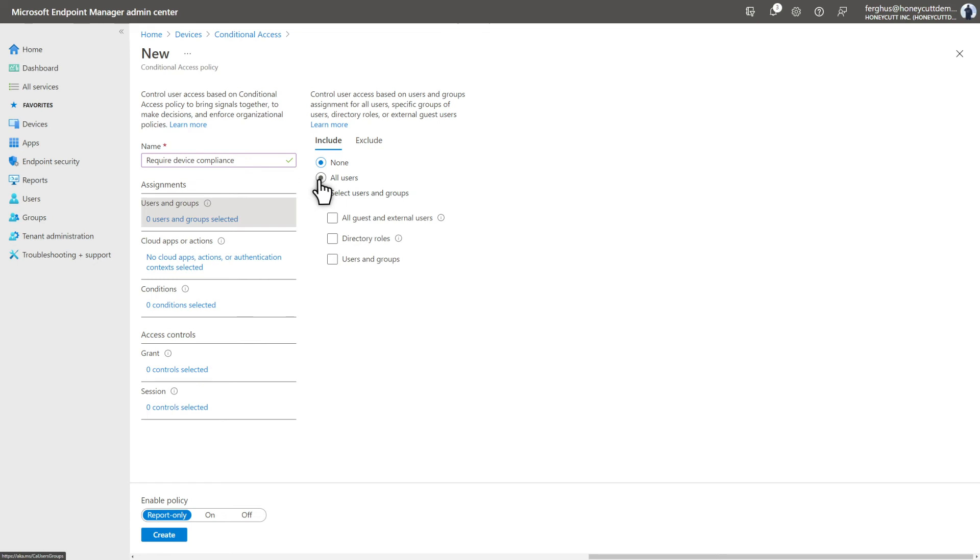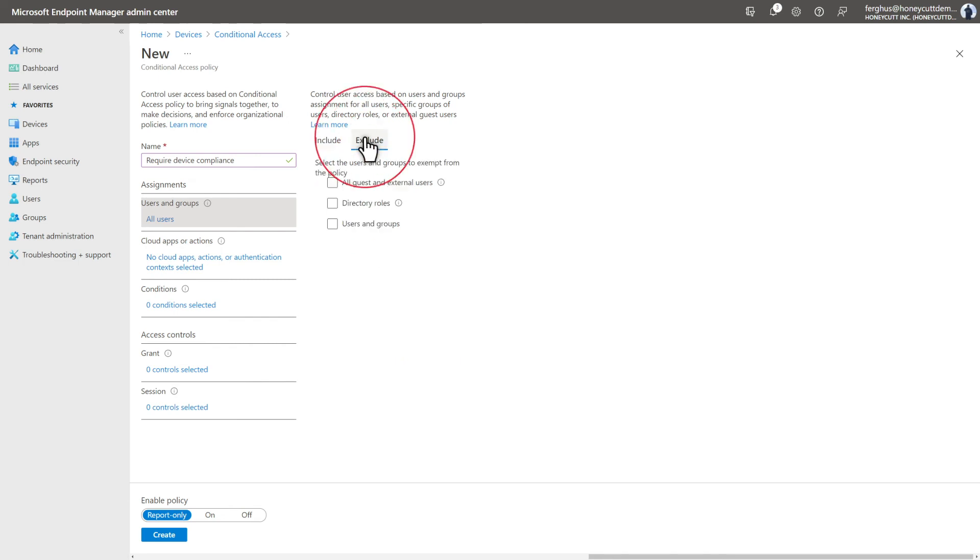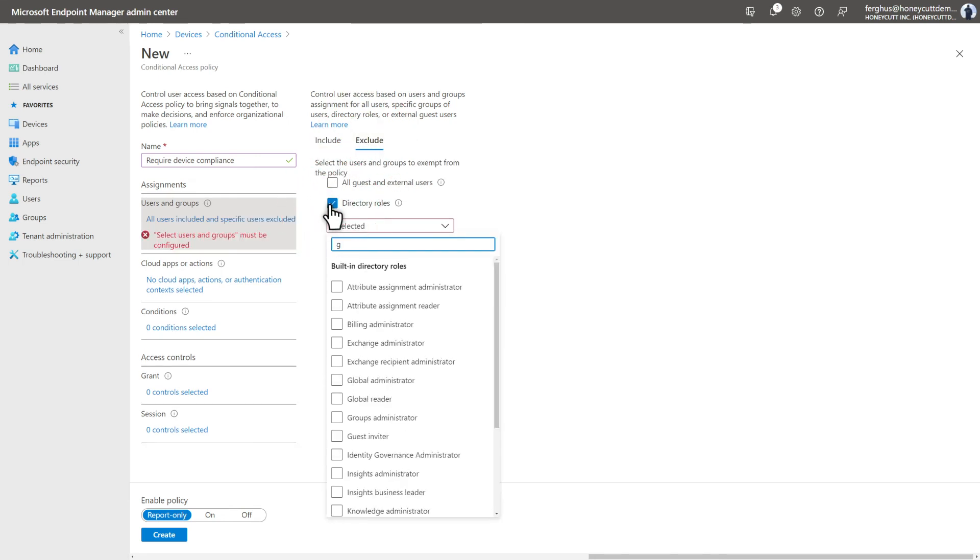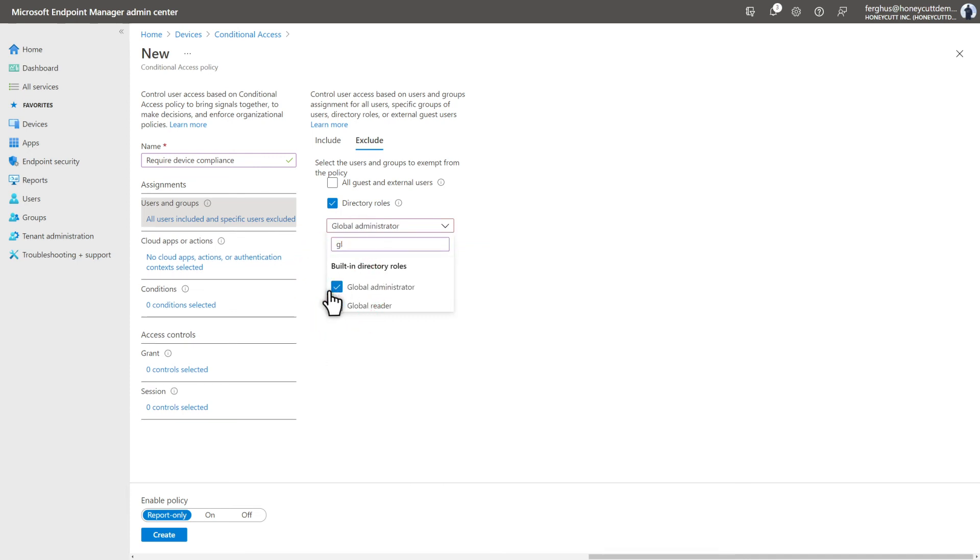In my case, I'll select All Users, just to keep things simple. Heed the warning, though. Good chance that I lock everyone out. So, select Exclude, followed by Directory Roles, and select Global Administrator to avoid assigning it to my account.